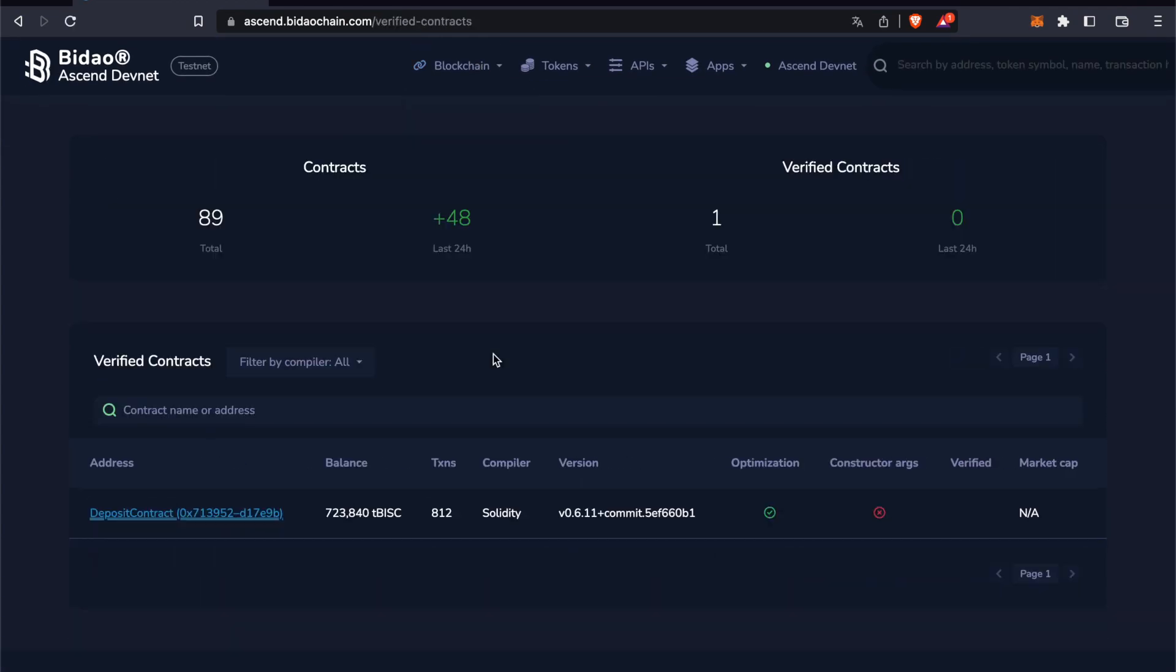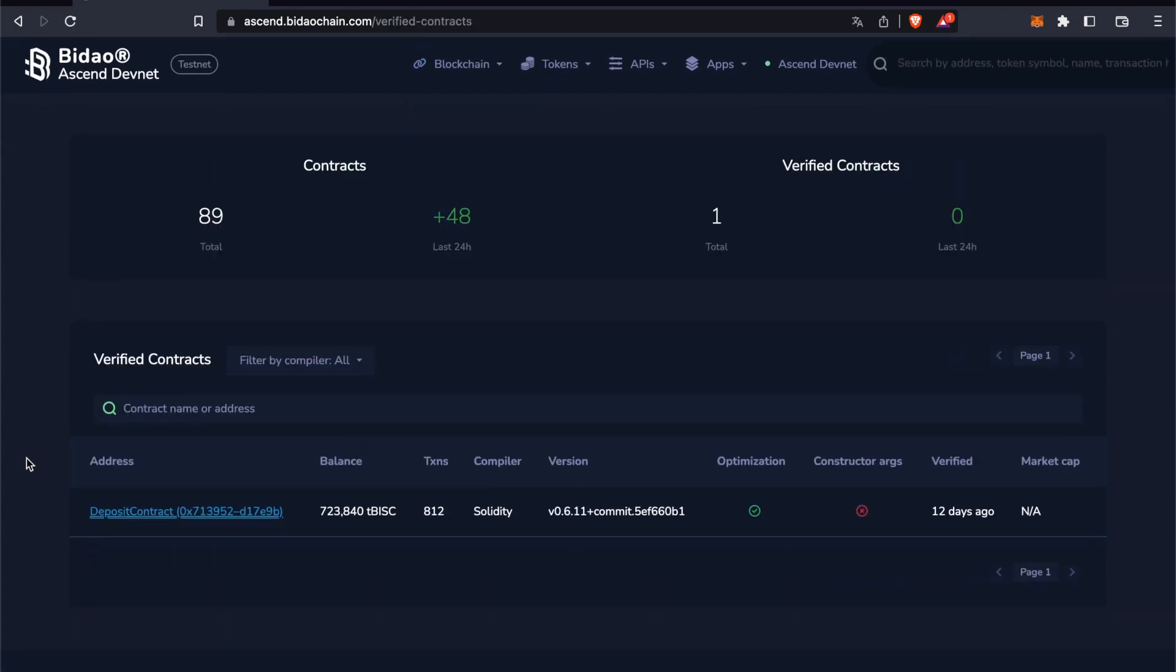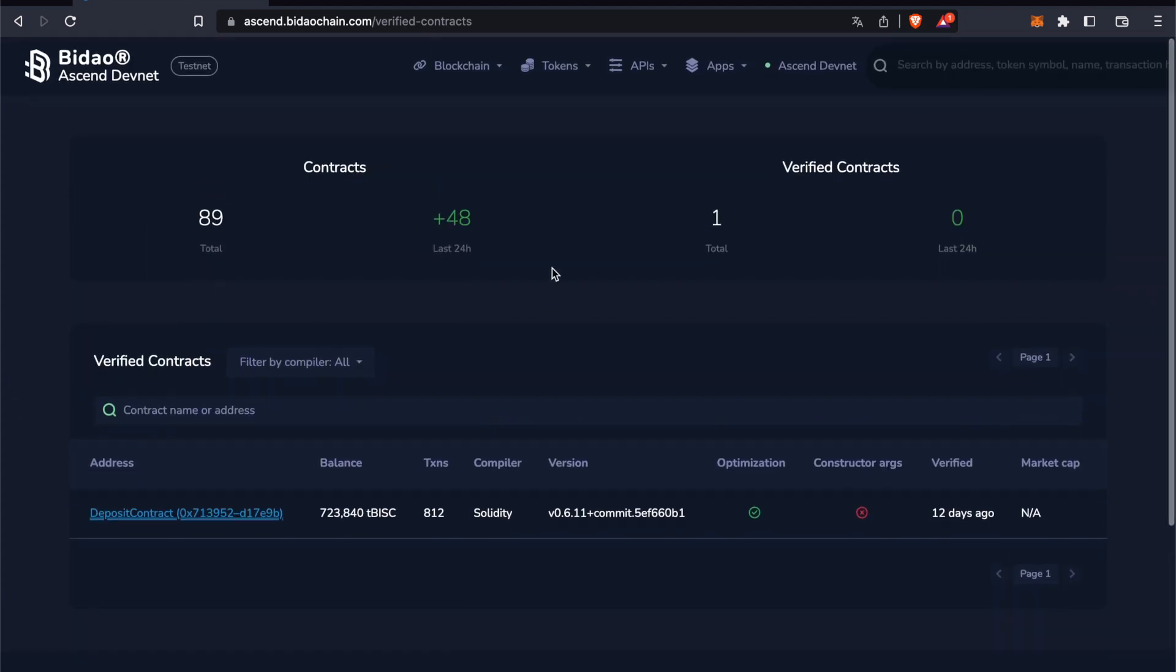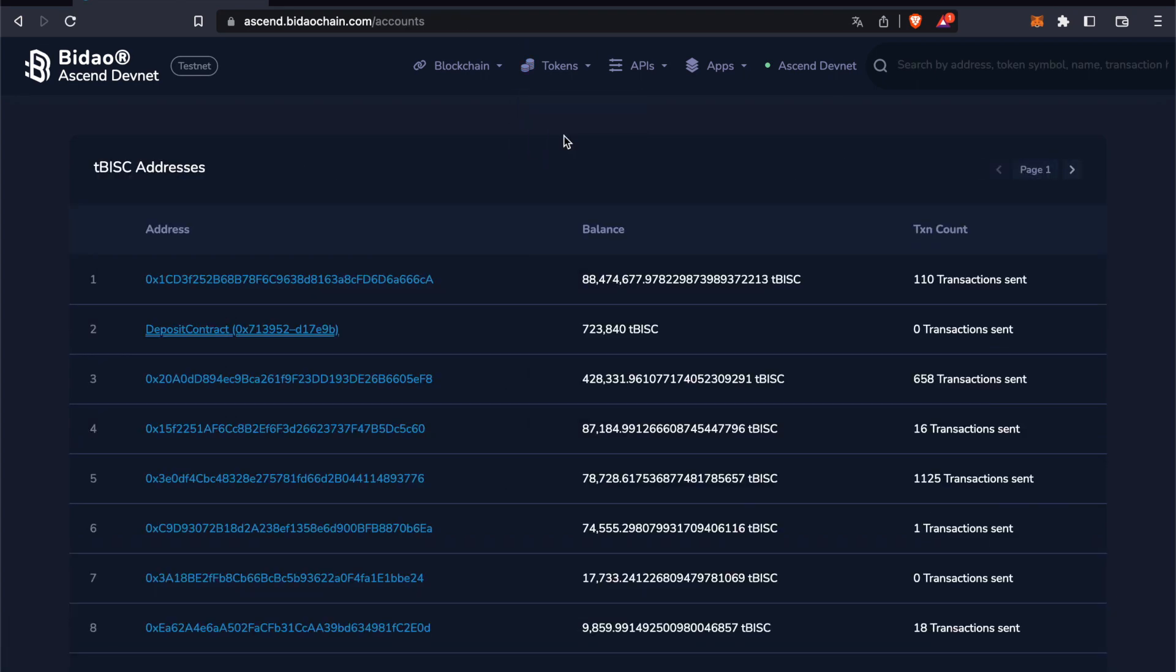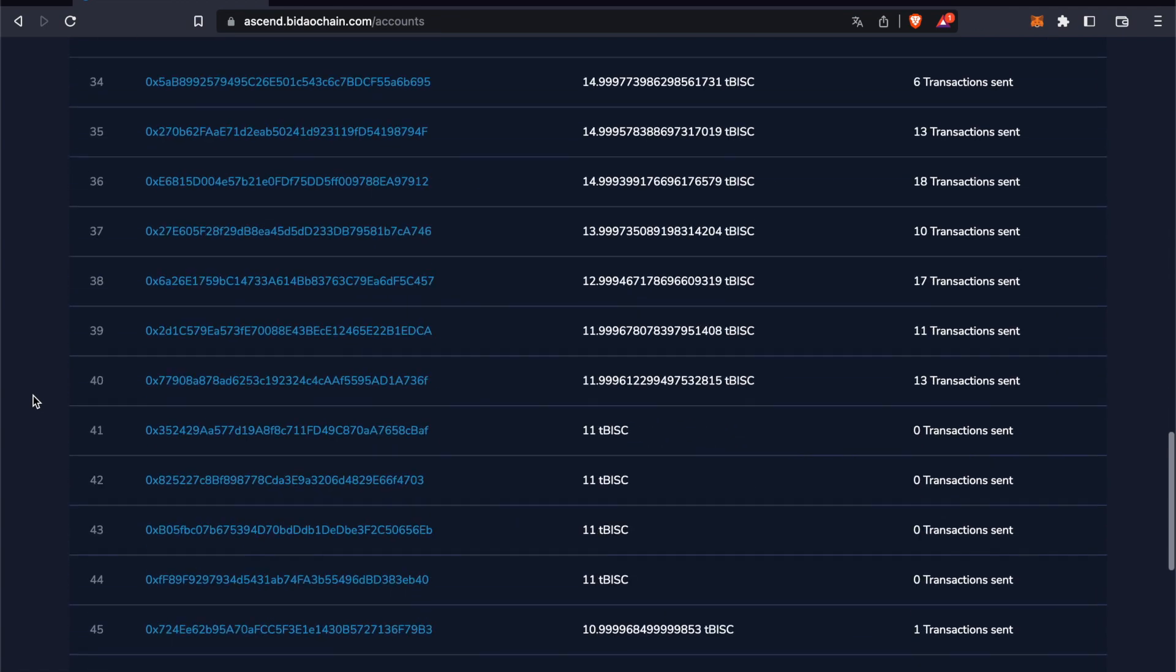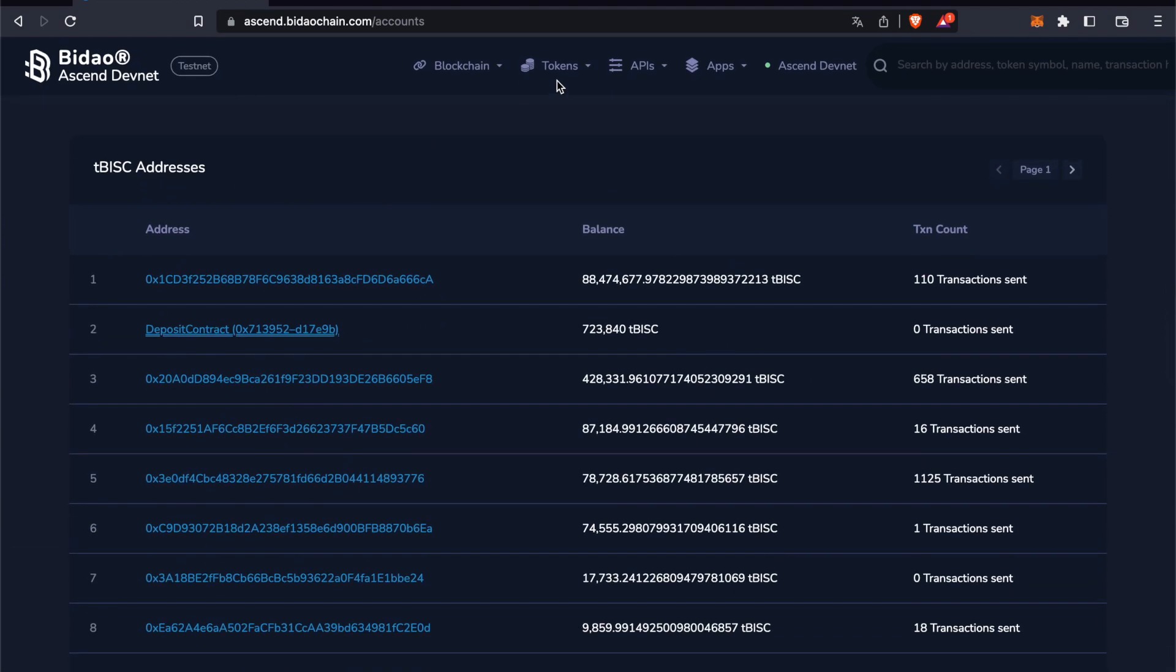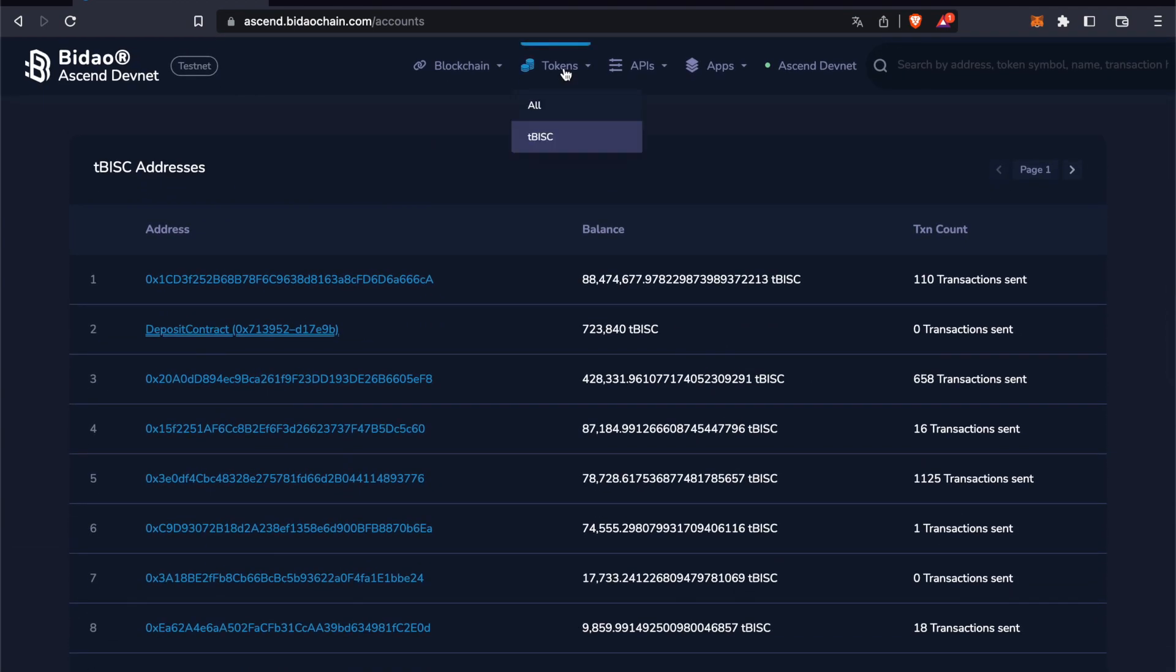Verified contracts - you can see there are 89 in total. There's a deposit contract here. Here you can see all the tokens, including TBISC, and all the holders and addresses.